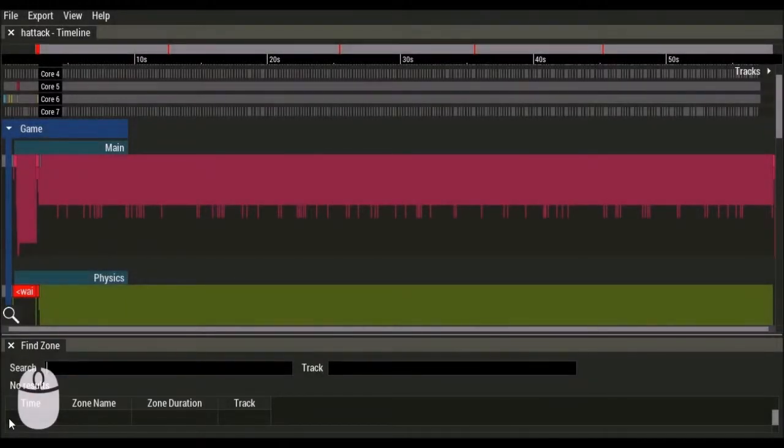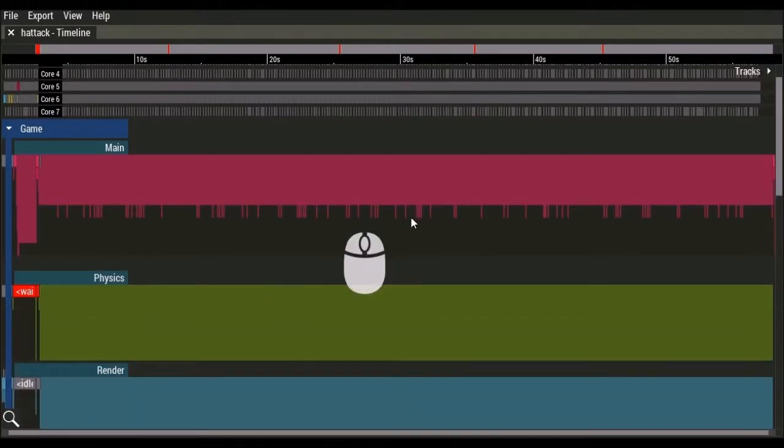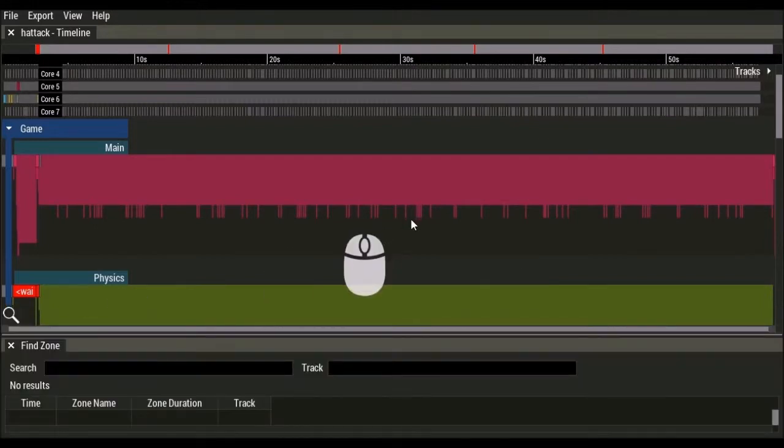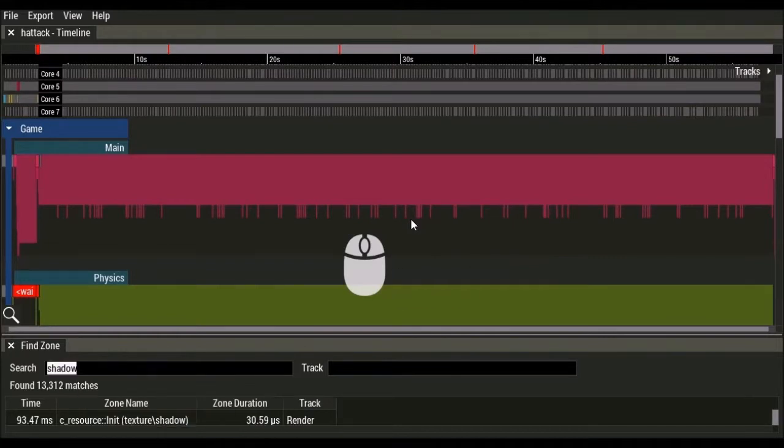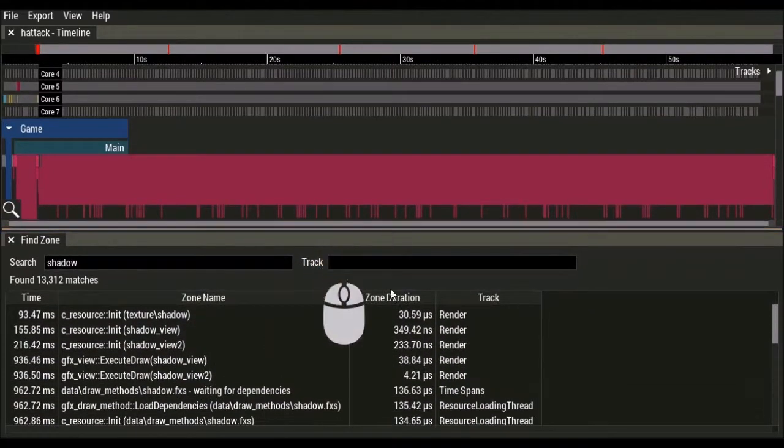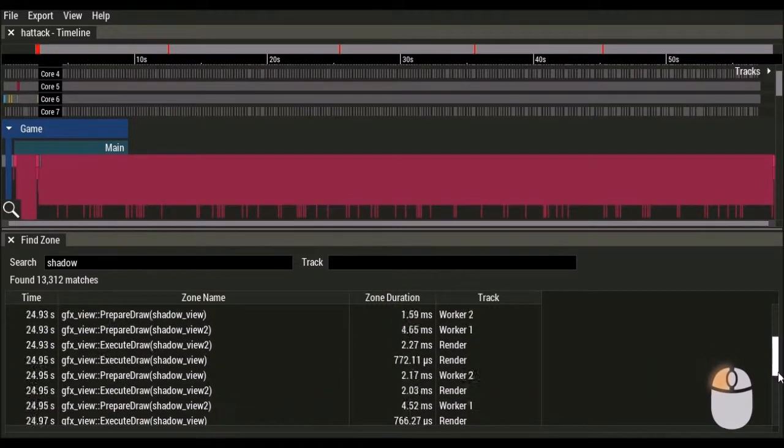You can search for zones by name using the Find Zone tool. To open the Find Zone tool, press the magnifying glass icon at the bottom left of the timeline, or use the Ctrl F hotkey. Once the Find Zone tool is open,